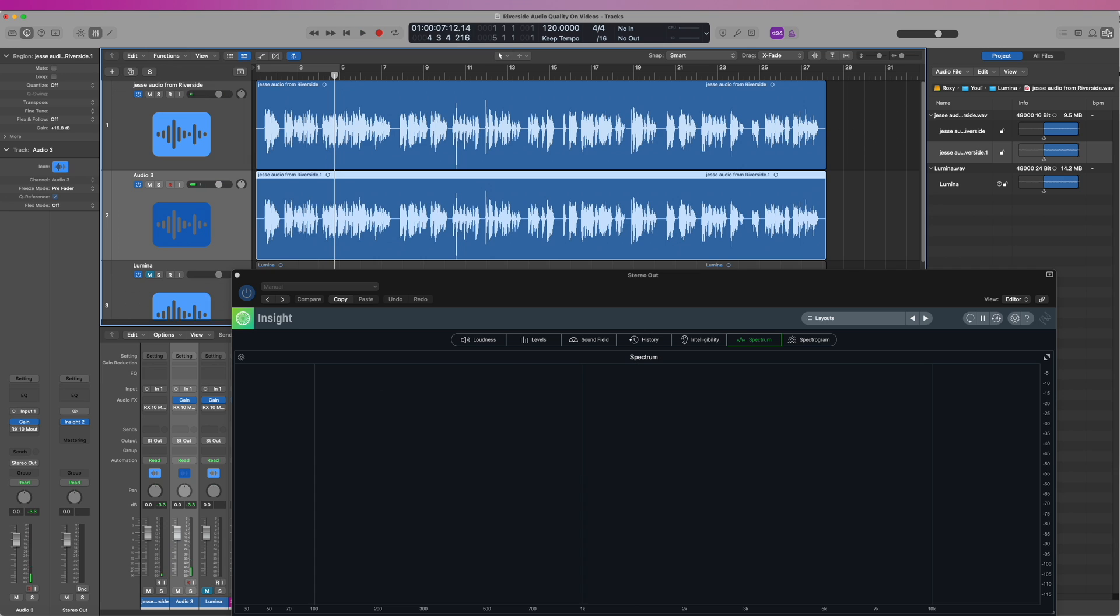So you hear nothing, and that's verified by watching the meter in the middle of the screen. That's because the two files cancel each other out because they are identical. This is why they call this a null test.